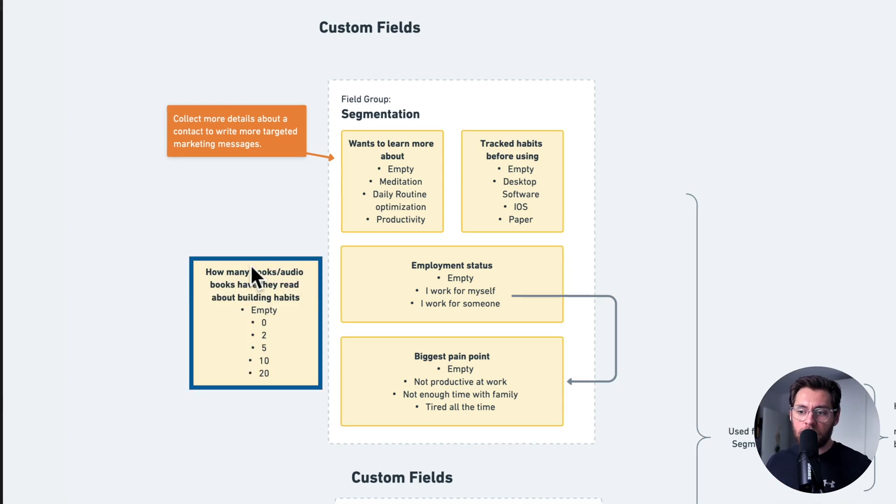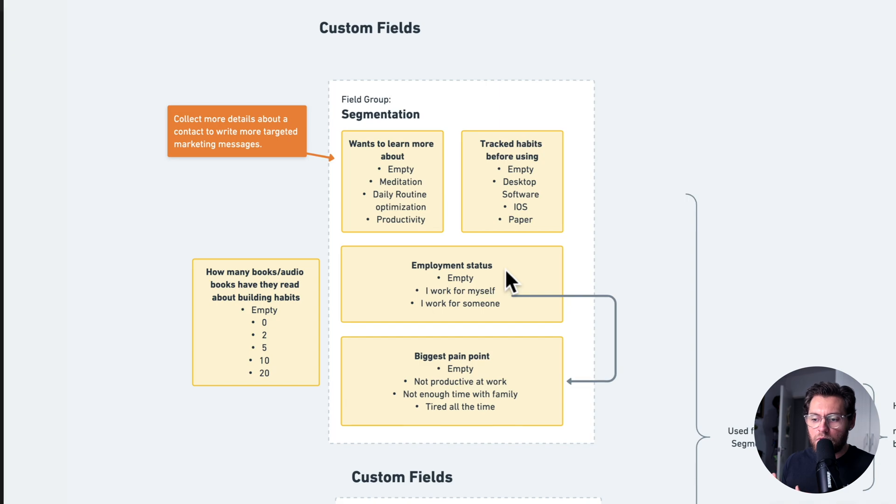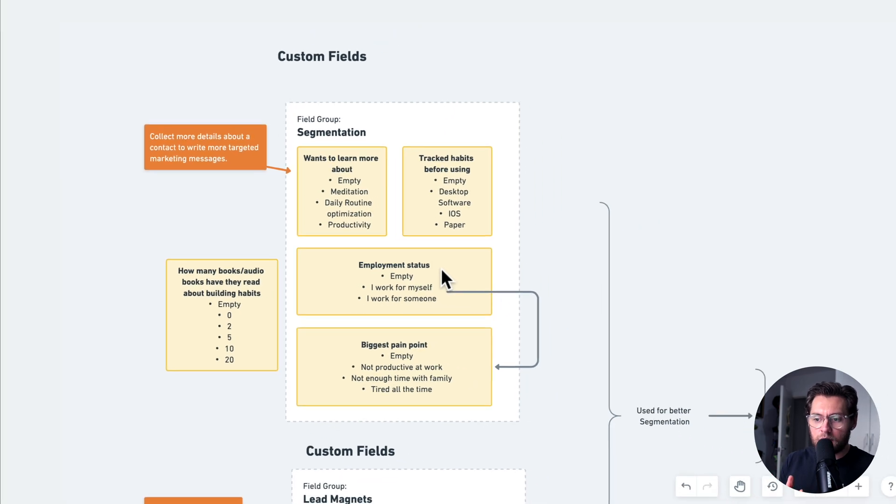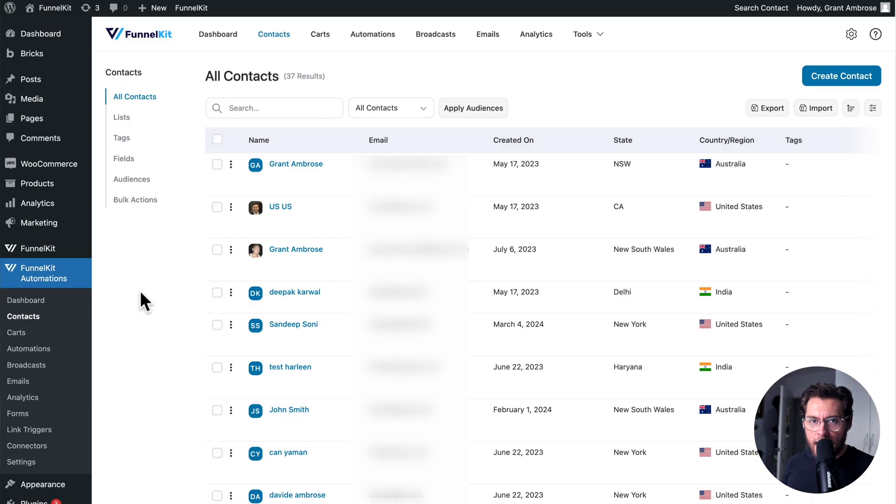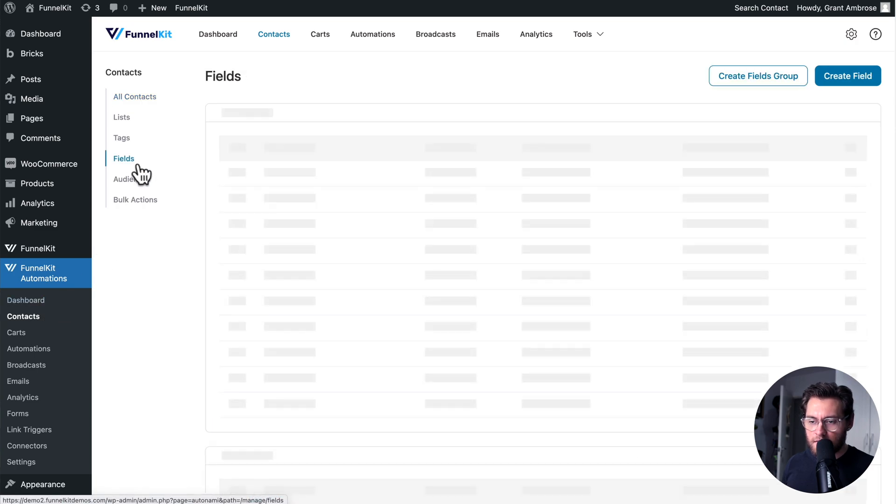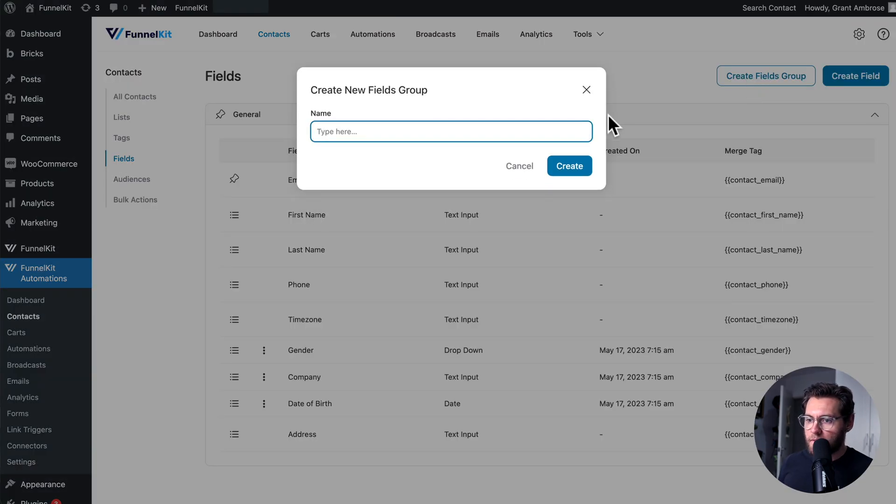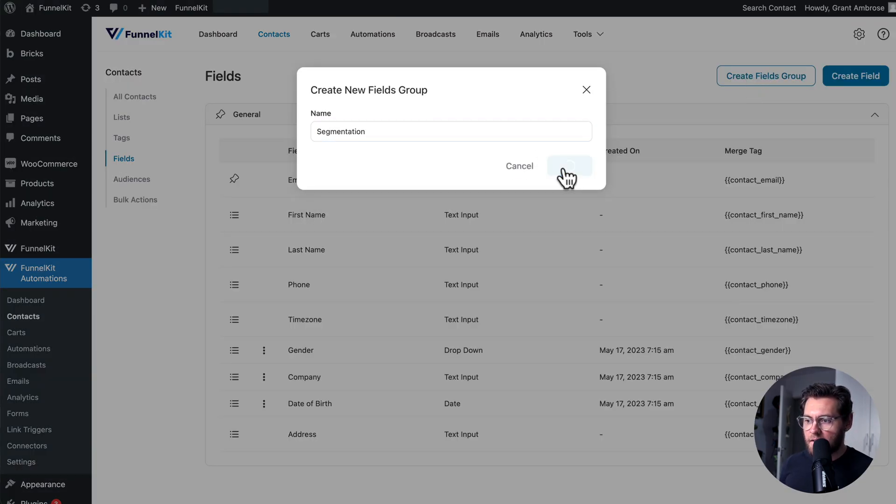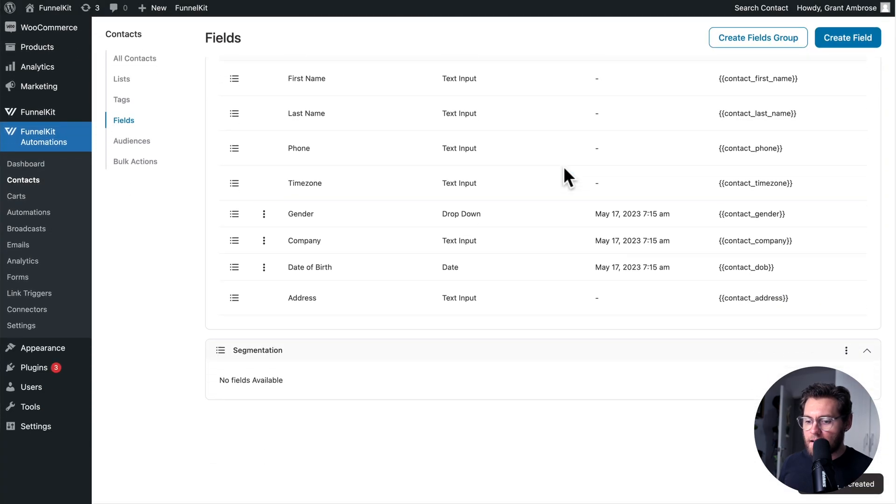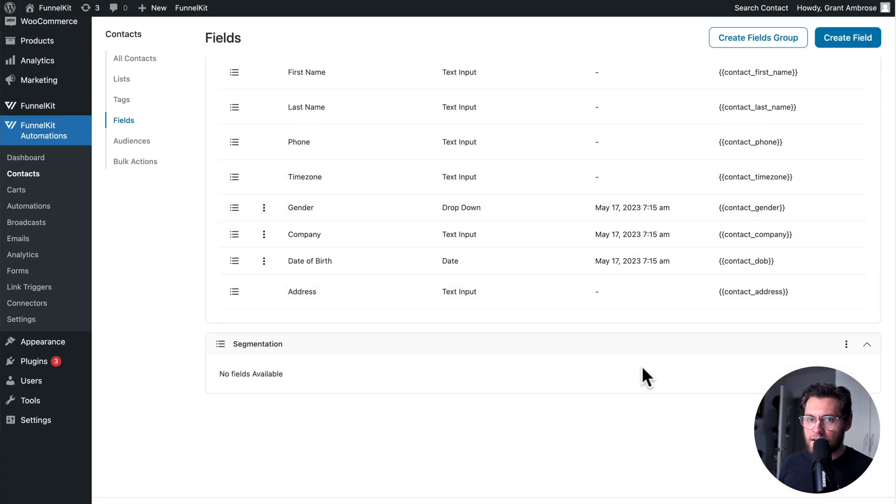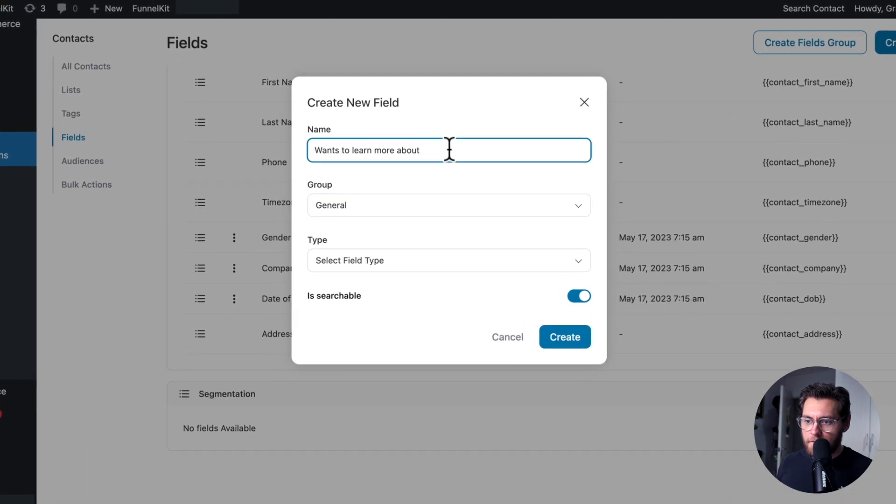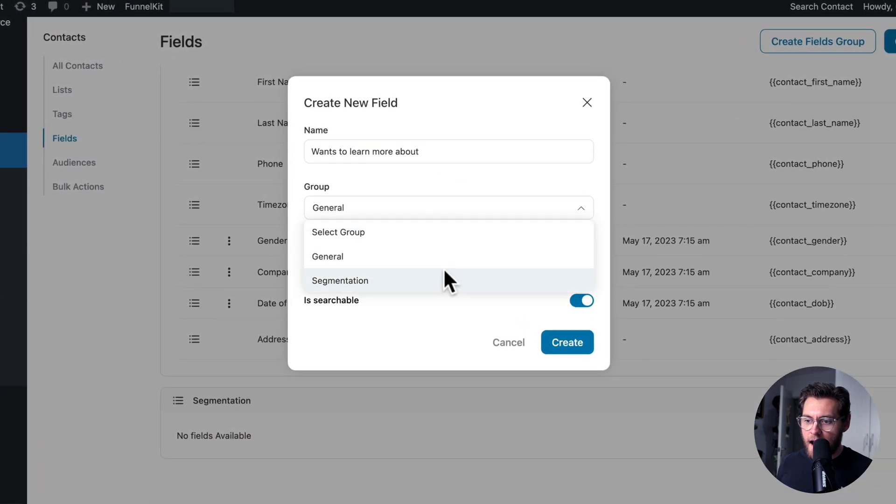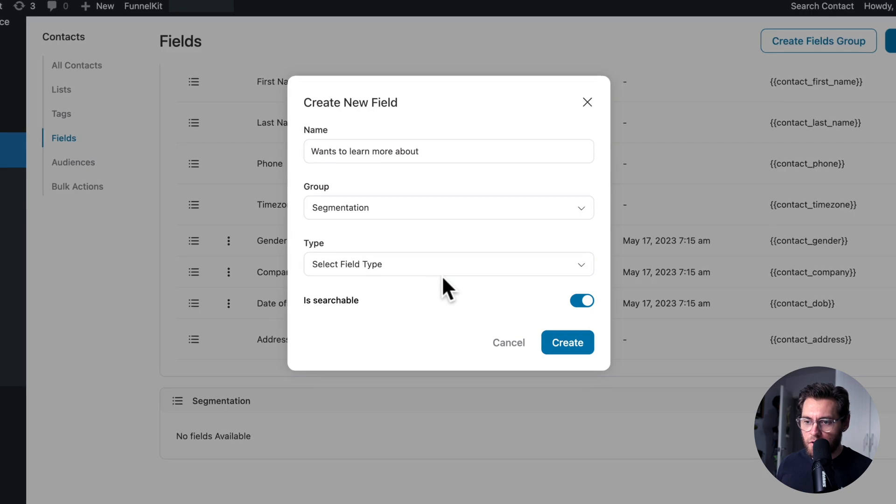We can also ask them how many books they've read to make a change. Let's set this up and in doing so I'll be able to point out some reasons that you'd use a custom field over a tag. To create custom fields under Funnel Kit Automations and Contacts, click on Fields and in the top right you can see that we can create a field group or a field. I'll click on Field Groups and then create a field group named Segmentation and click Create. And down here now we can add fields into this field group. So I'll click Create Field, name my field and then under here I'll assign it to my new Segmentation Field Group.